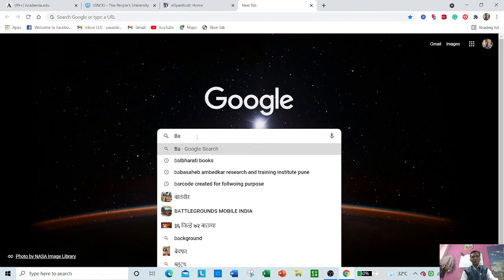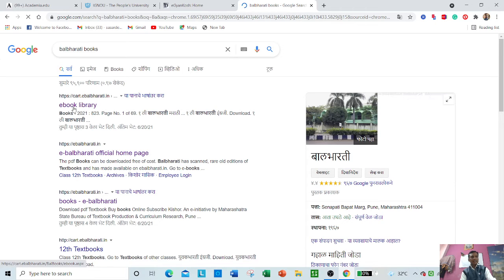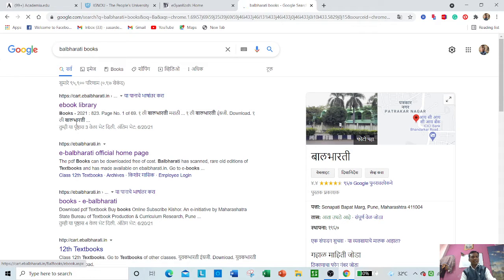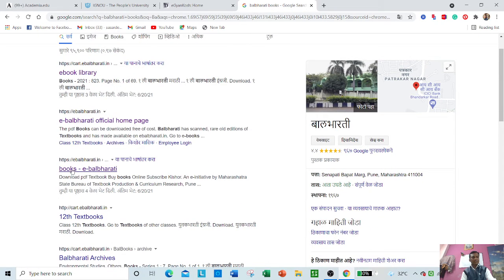Just type Balabharati books, then ebook library. You can go to the official website ebalabharati.in.